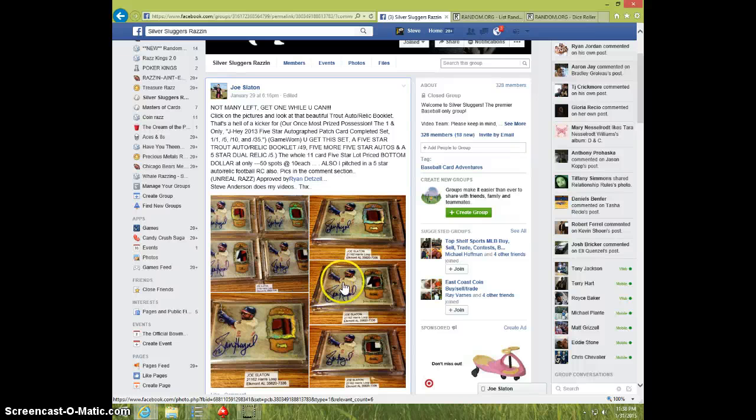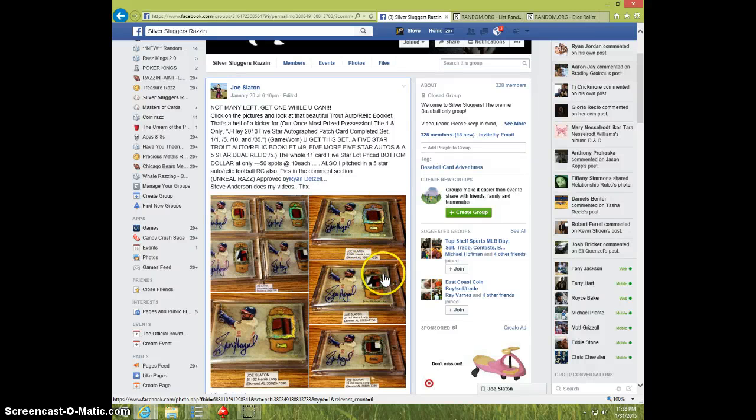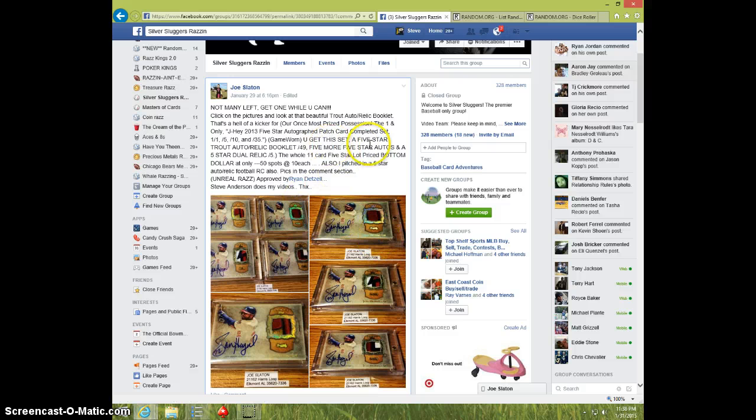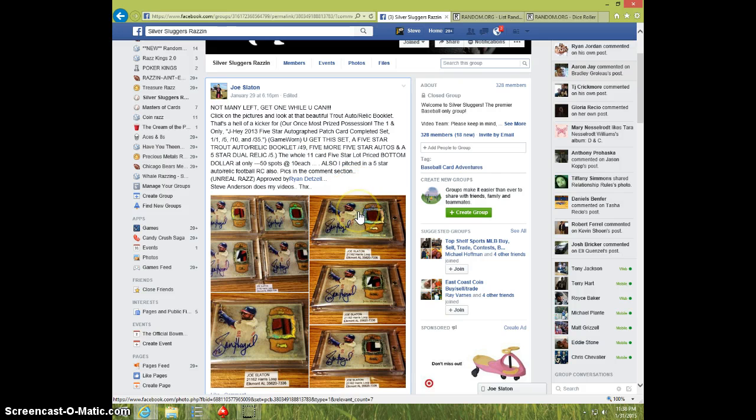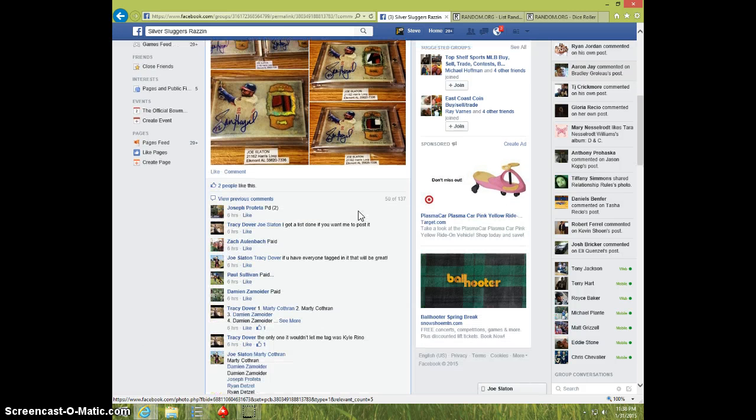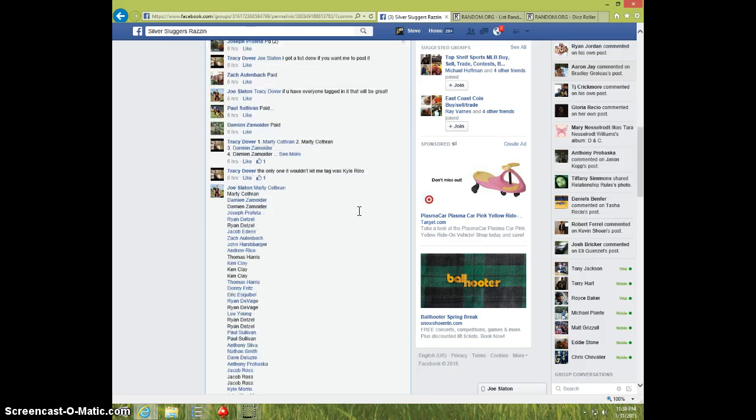Hey guys, this is Steve doing a video for Joe for the Jason Hayward lot, Mike Trout booklet, and some other stuff. There's 11 cards. I think they're all 5 star. Very nice.